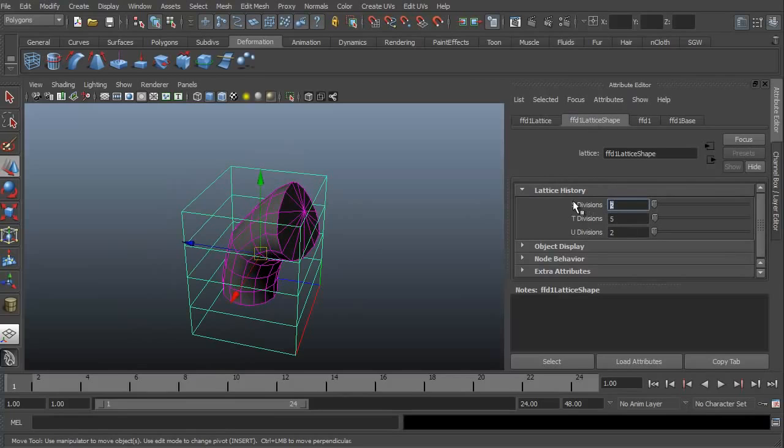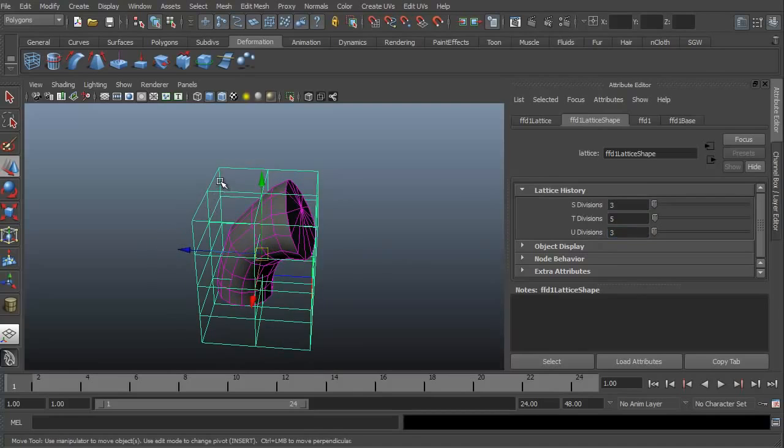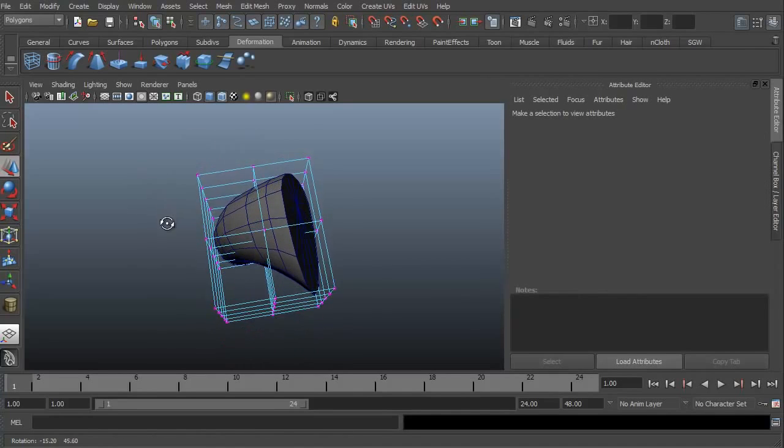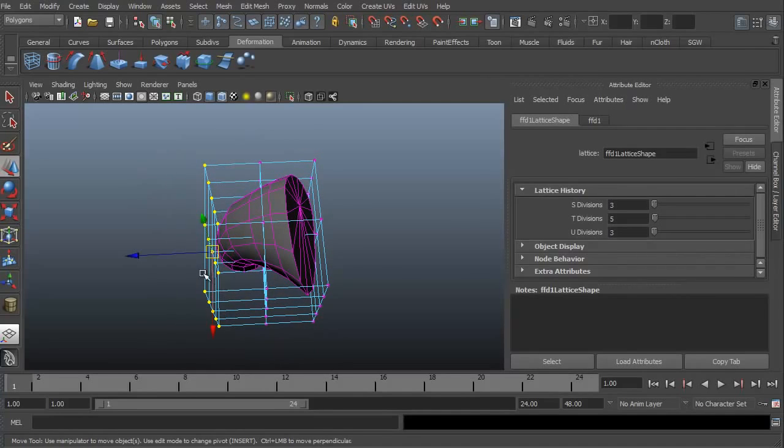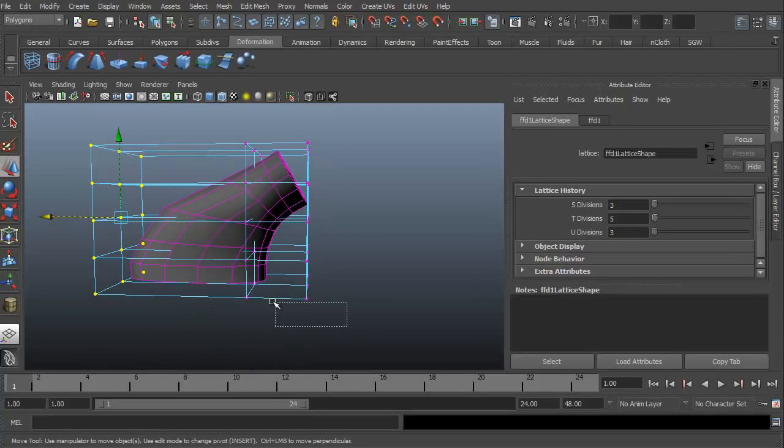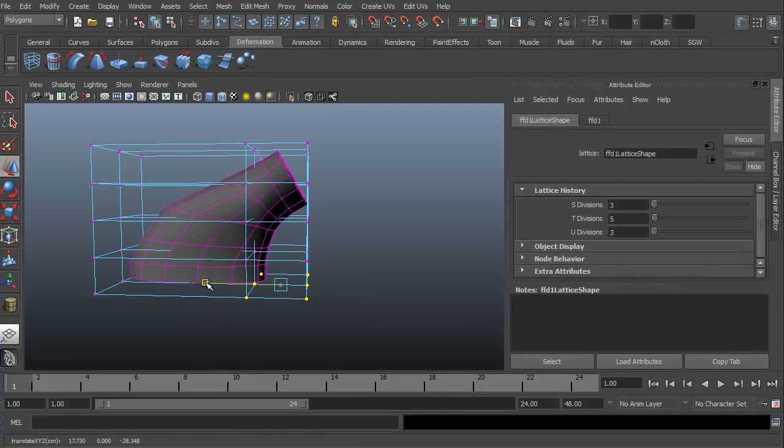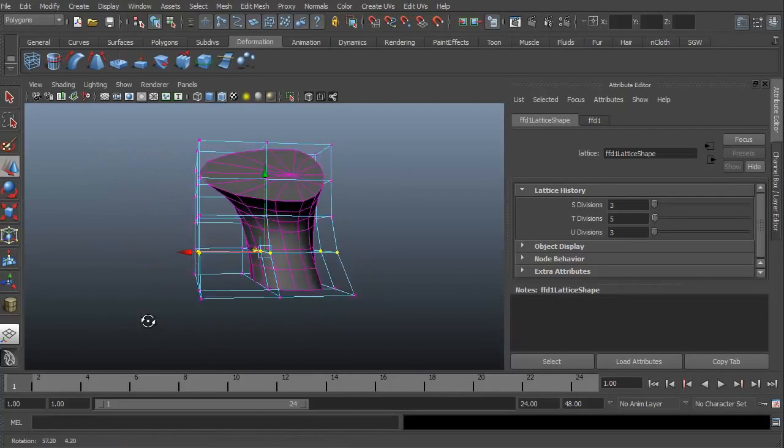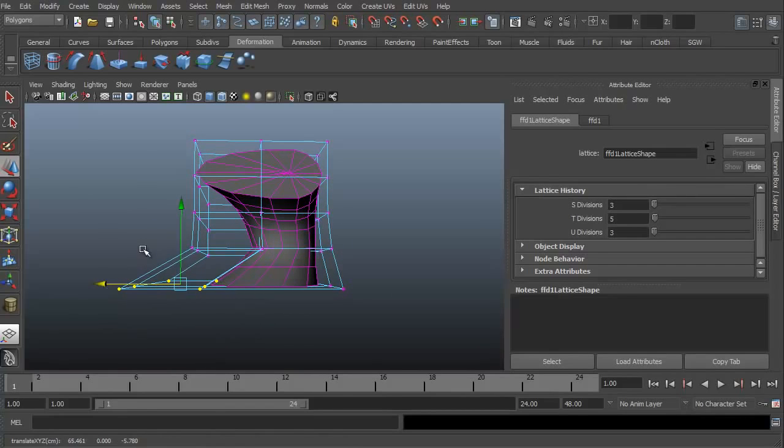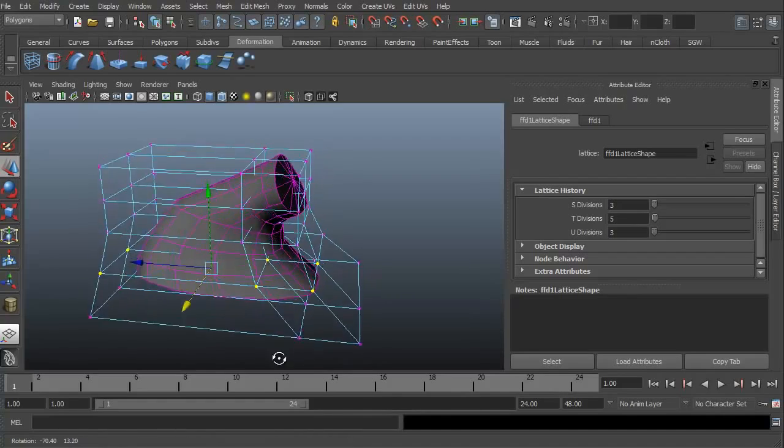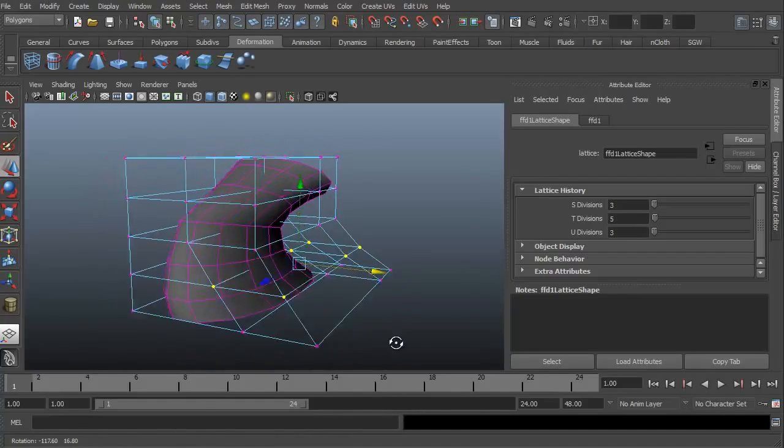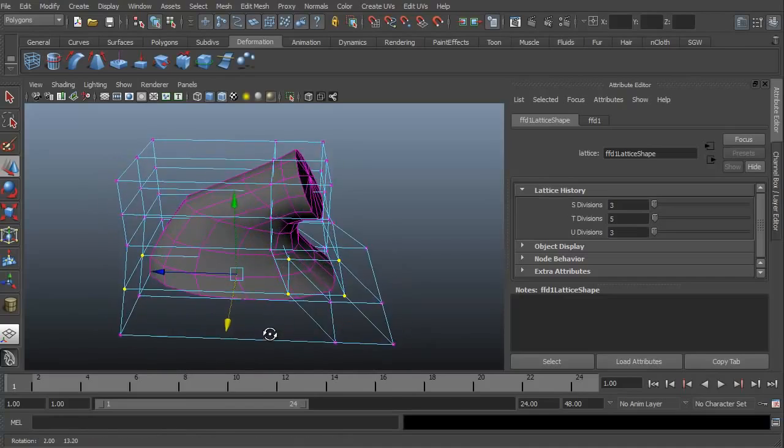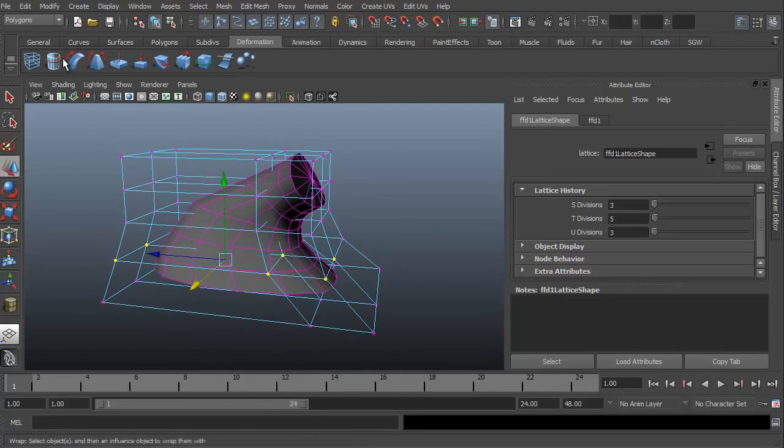I can now go ahead and, once again, add in an extra subdivision. I can right click, go to lattice point. I can then go ahead and grab these points here and move them way out. Grab these ones down here and move them out. Here we go. There we go. I can grab all of these and move them. Grab all of this and move it over.